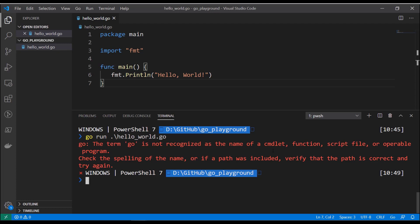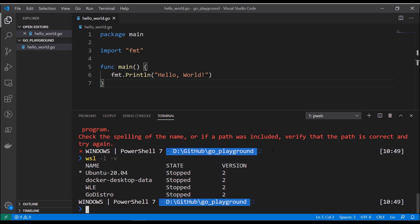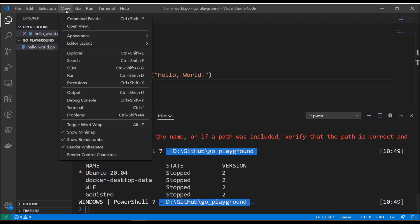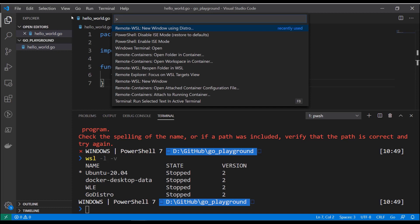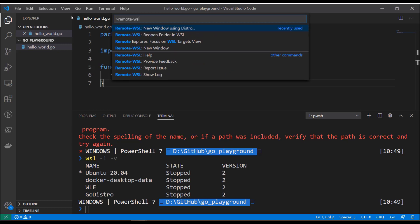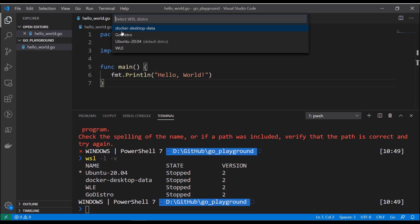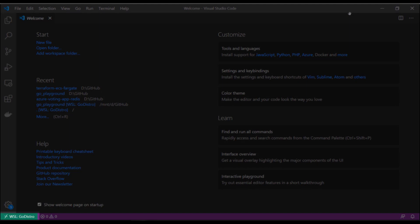I do have a WSL distro with Go installed — the one called go distro at the bottom. I want to open this workspace in it, so I'll press F1 or Ctrl+Shift+P to open the command palette. I'll search for Remote WSL. I have a few options; new window and reopen folder use the default distribution (Ubuntu 20.04), so I'll pick 'New Window Using Distro' and select go distro. You can see in the bottom left corner the remote workspace is now WSL go distro.